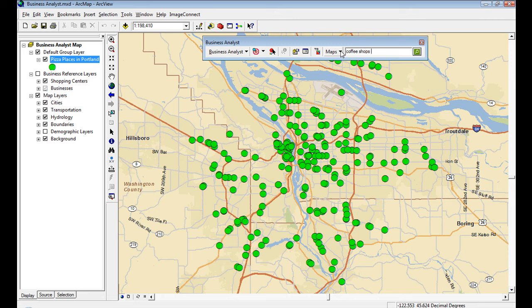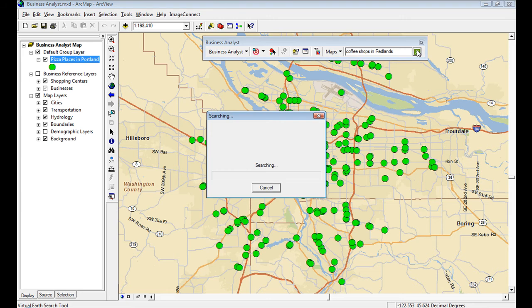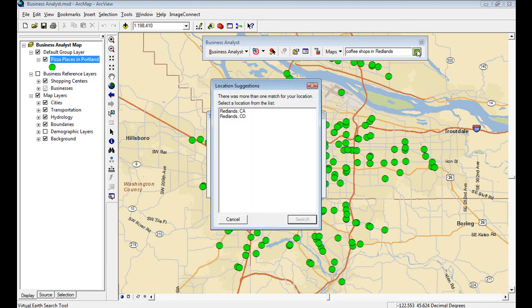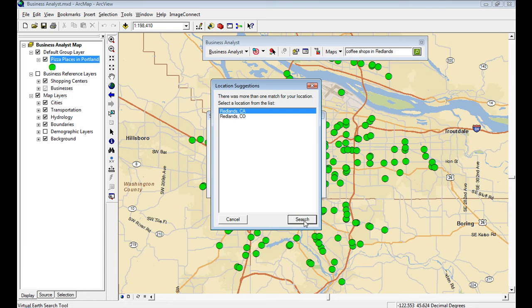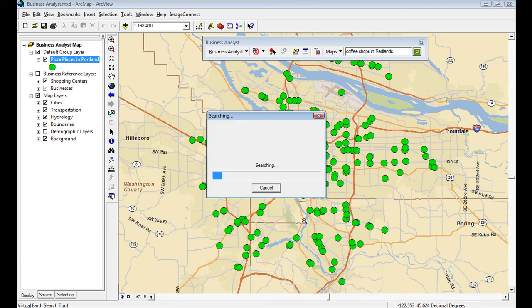So now let's go look for some coffee shops in Redlands. Search. Aha! So the software is smart enough to know did you mean Redlands, California or Redlands, Colorado? Well, let's go for California.